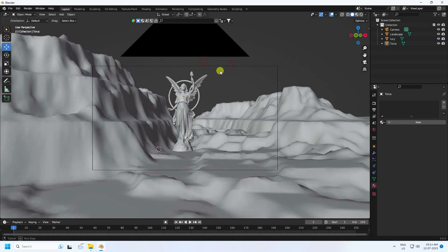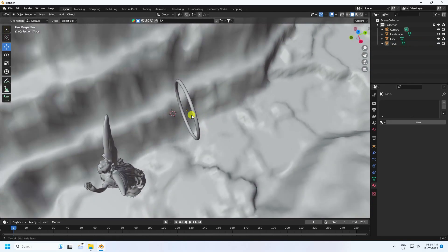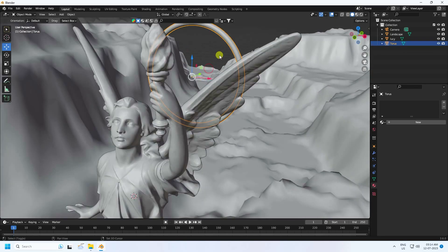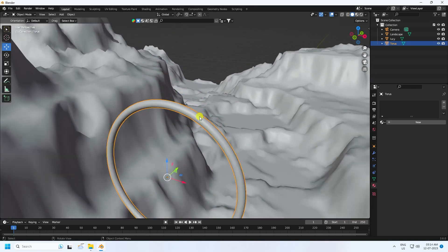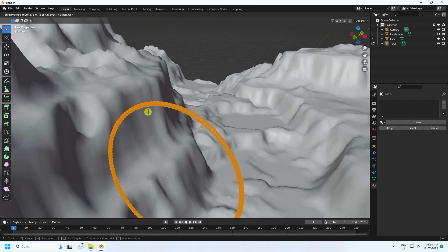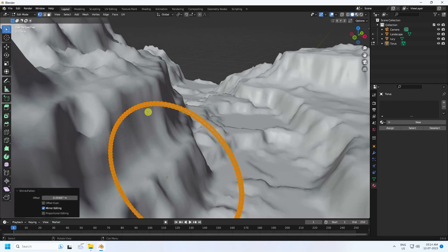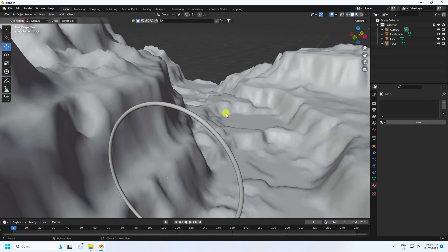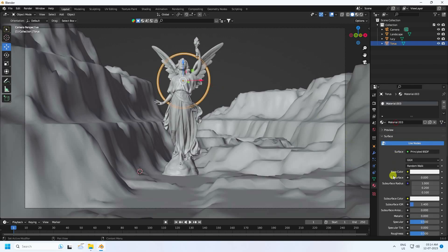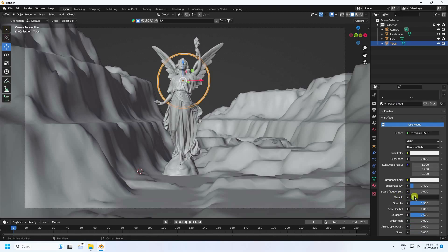Increase the torus size. In Edit Mode, press Alt+S to change the pipe size — press 0. That looks really cool. Now create a metal material, set metallic to 1 and roughness to 0.1.